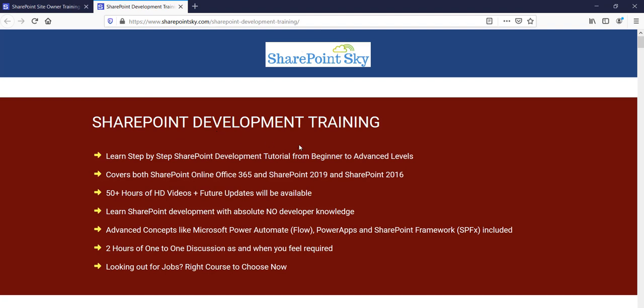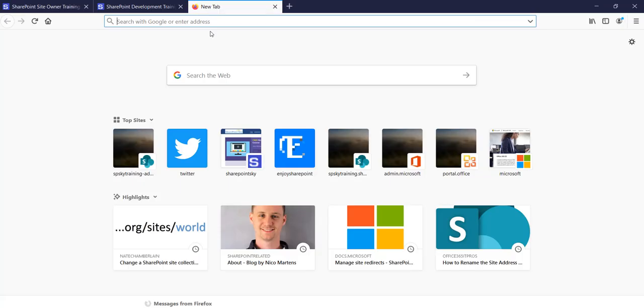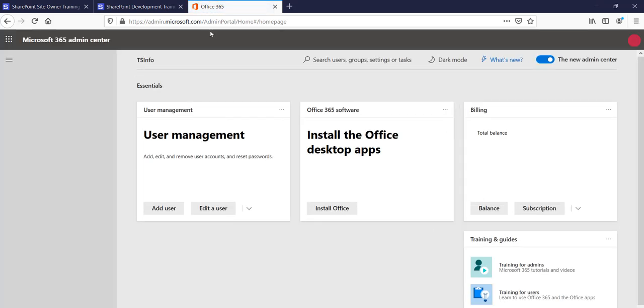If you are a developer and want to learn SharePoint quickly, I have a SharePoint development training course — I'll put the URL in the comment section. I also have training courses for SharePoint site owners and power users. Meanwhile, you can open office.com or admin.microsoft.com, which will open the Office 365 or Microsoft 365 Admin Center.